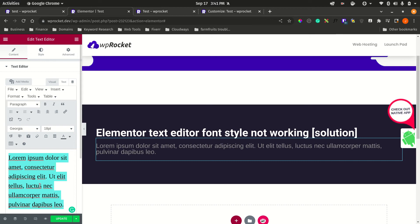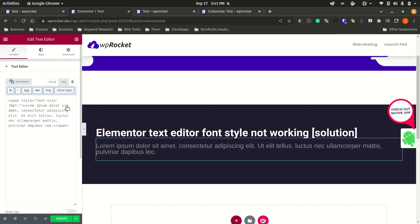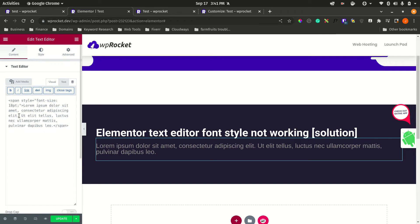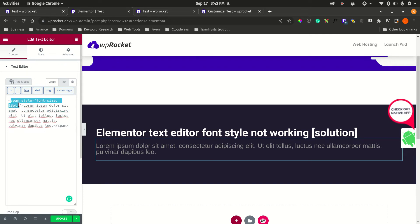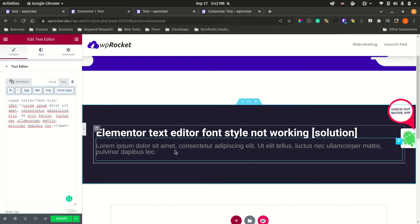But the problem is if you want to do line height and all this, it becomes a bit tricky, especially if you're not used to coding, because you will need to go to the text tab and start adding styling directly here. This is more for advanced users.